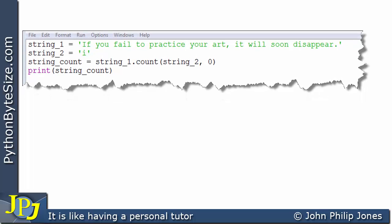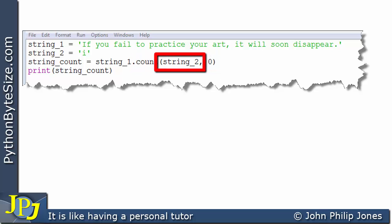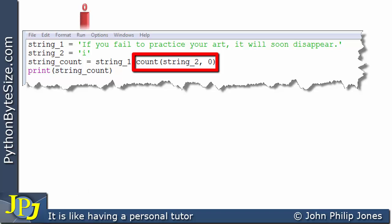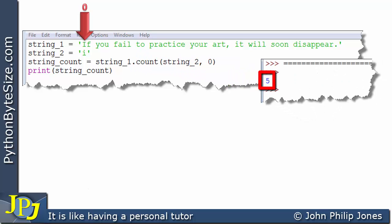Now consider this program — it looks much the same, but inside the count brackets we have the search string 'i' and a zero. The zero means count starts from position zero — the beginning of the string. Since we're starting from the beginning, just as before without this parameter, we get the result of five.